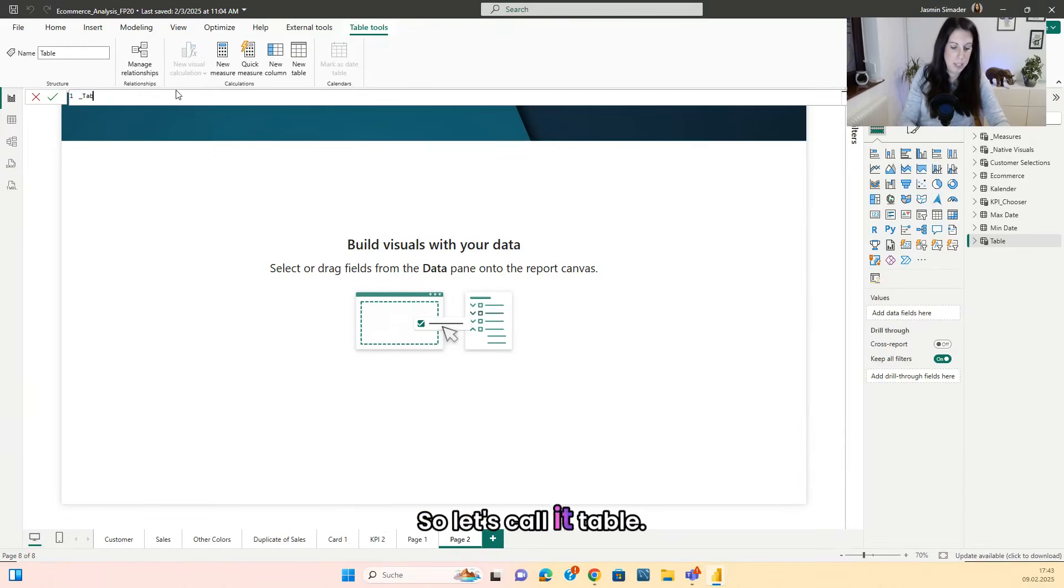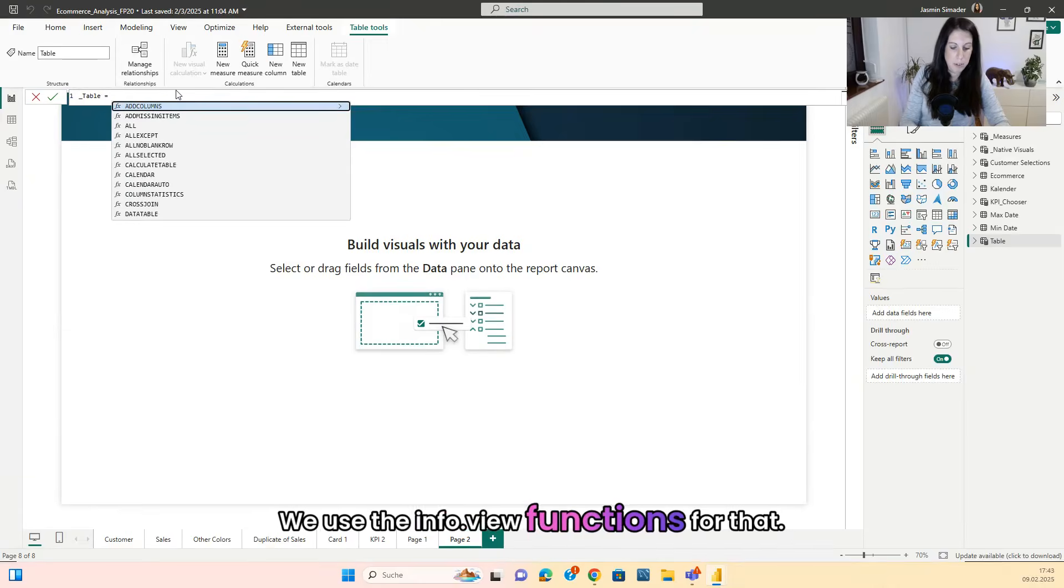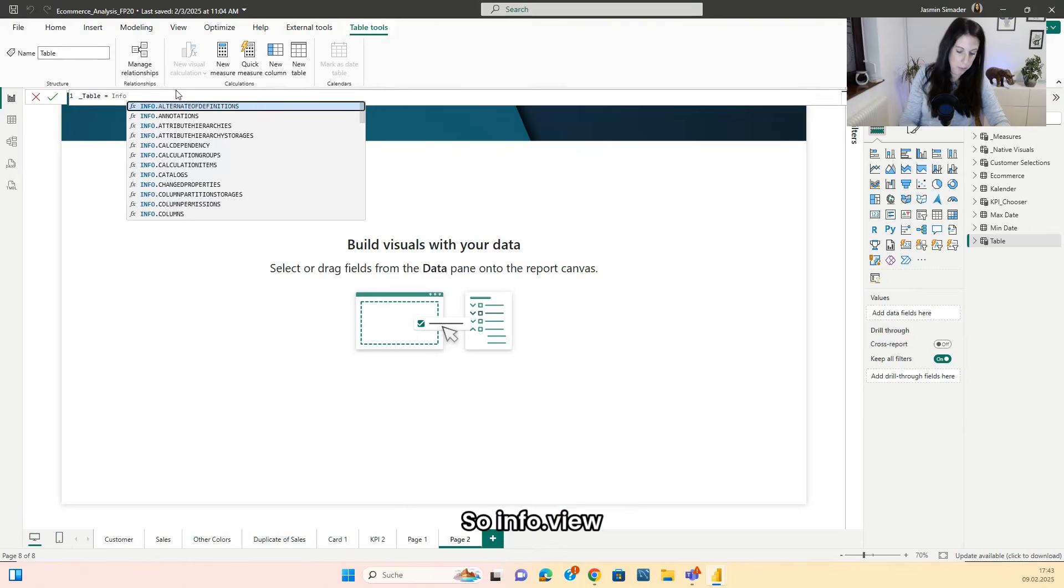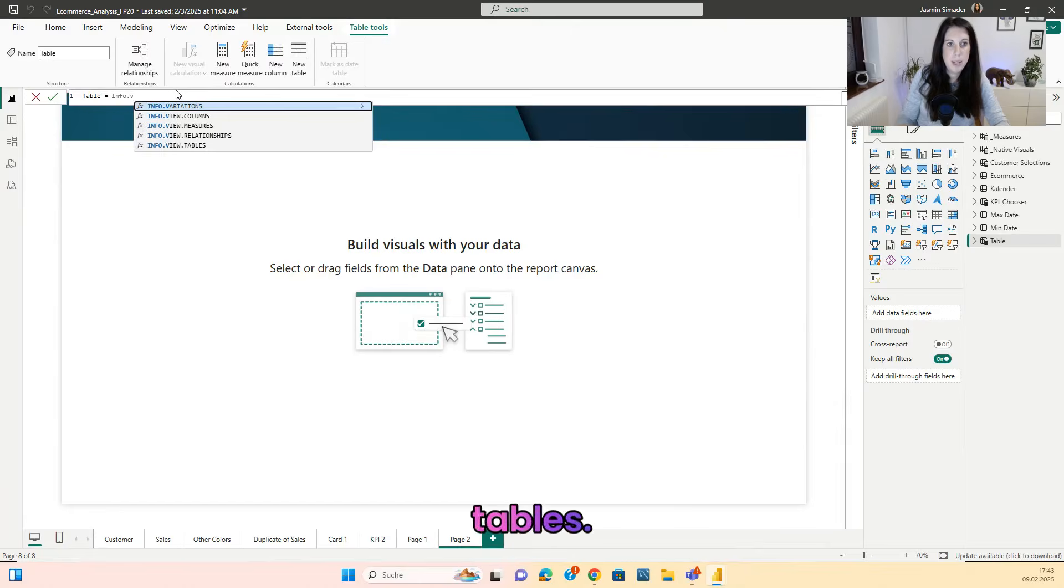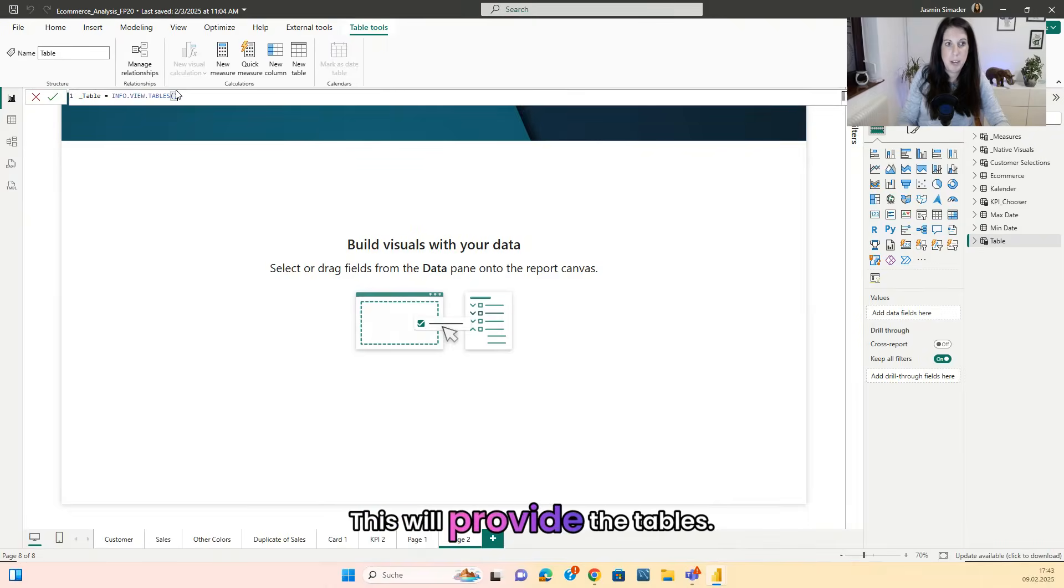And the first thing we add is the table for the tables. So let's call it table. We use the info view functions for that. So info dot view tables. This will provide the tables.